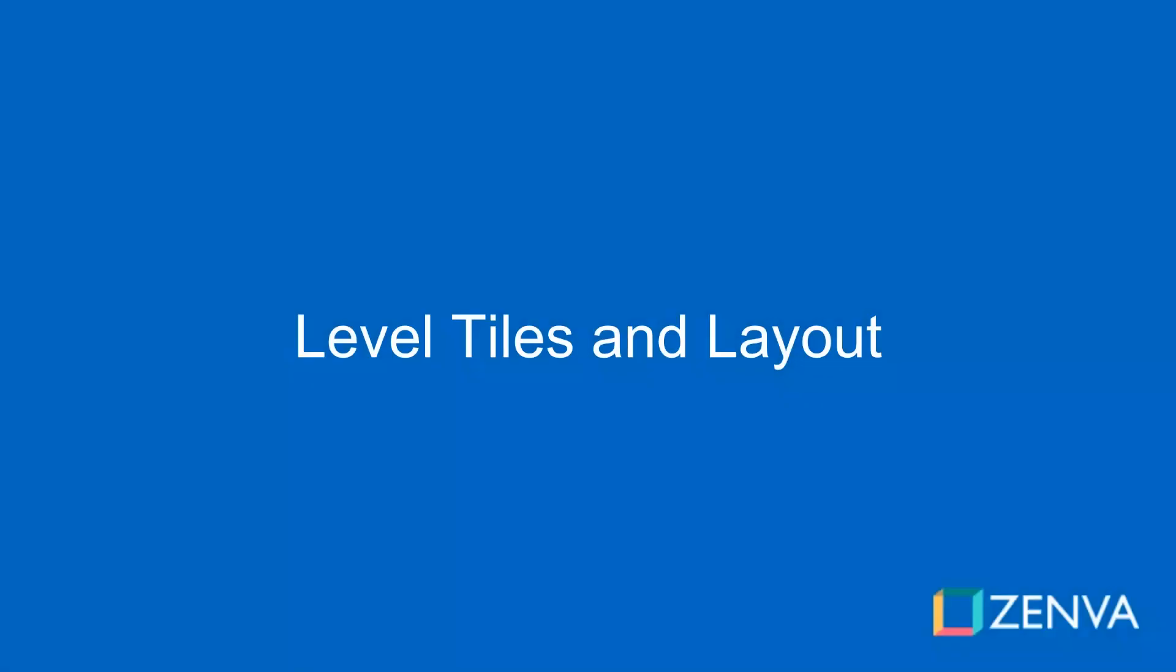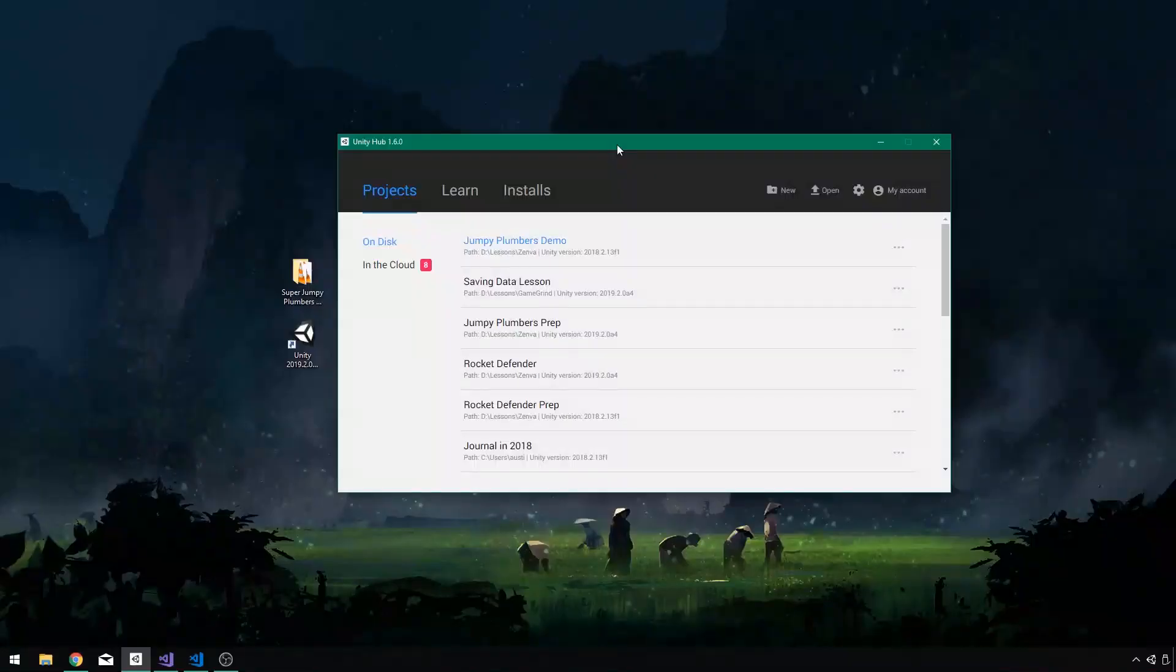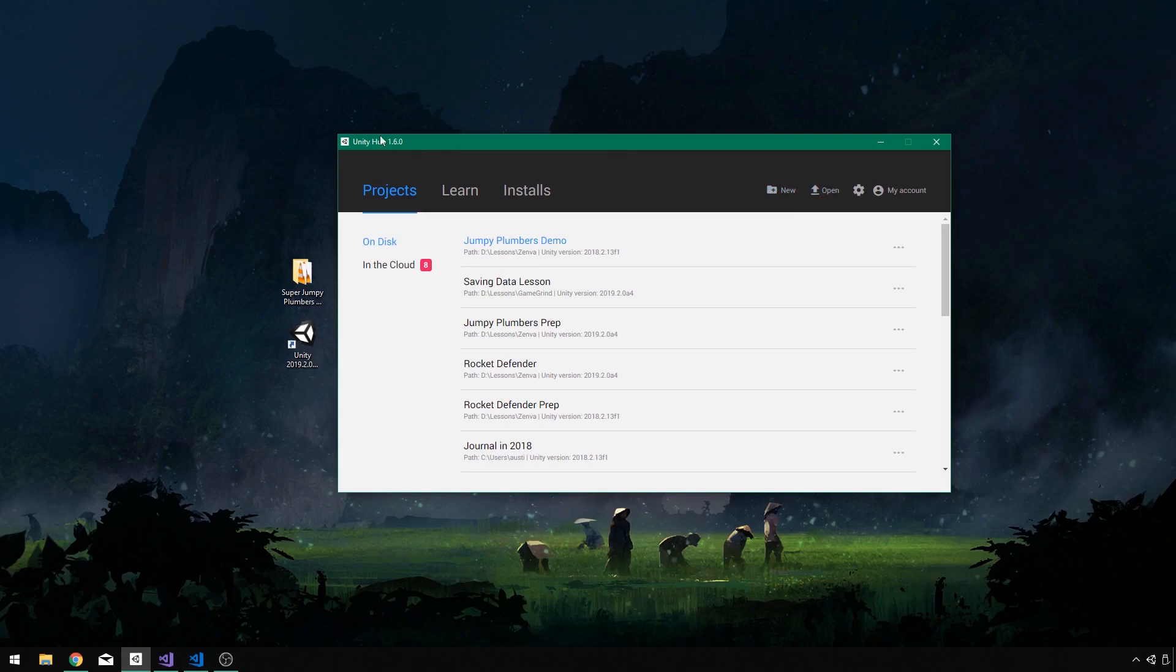Hey guys, welcome back. In this first lesson, we're going to start by laying out our very first level for our super jumpy plumbers. We are going to create a sprite atlas. It's going to keep all of our sprites we're going to be using in one simple little atlas. Then we're going to reference those sprites in the atlas to create tiles that we're going to build a tile map with. And then we're going to use that tile map to paint our levels, at least one level in this lesson.